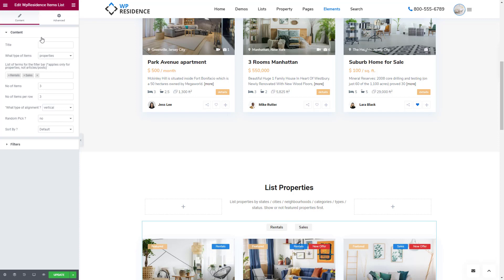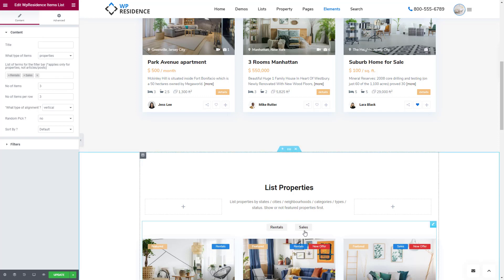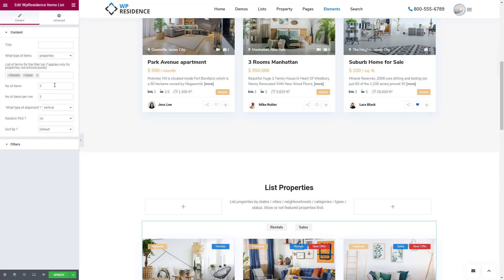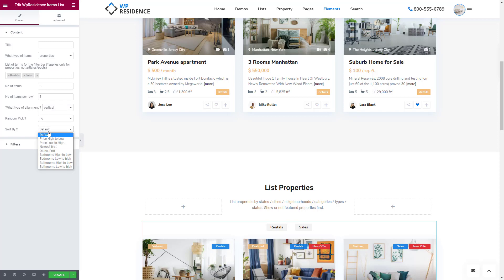When editing the widget, in the Content section, you have first the option to select the list of terms used for the filter bar. Then you must set up the number of items to show and how many items per row. You can also set what kind of alignment you wish to have, whether to show properties randomly, and the default display order.